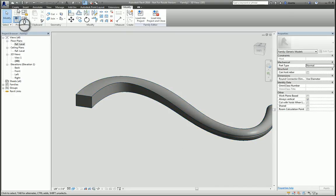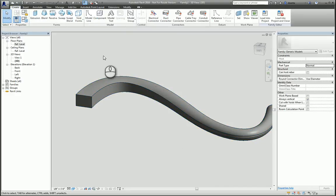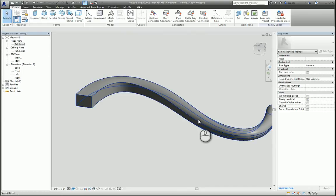So very quickly, that was a screencast on all the basic forms for Boolean operations while working with creating a Revit family. Thanks for watching my screencast and please don't forget to give me a thumbs up.